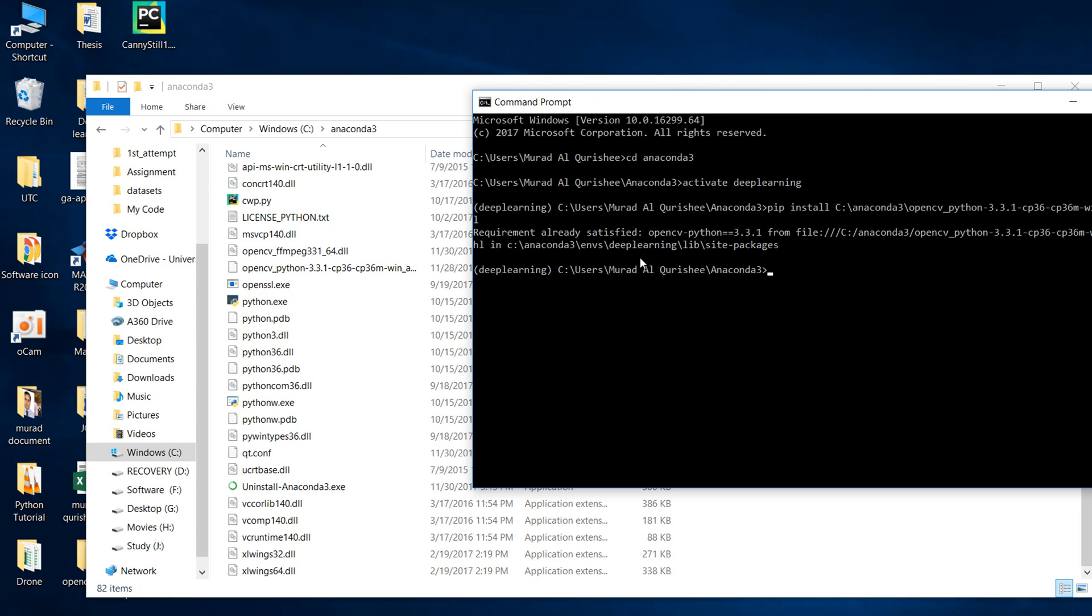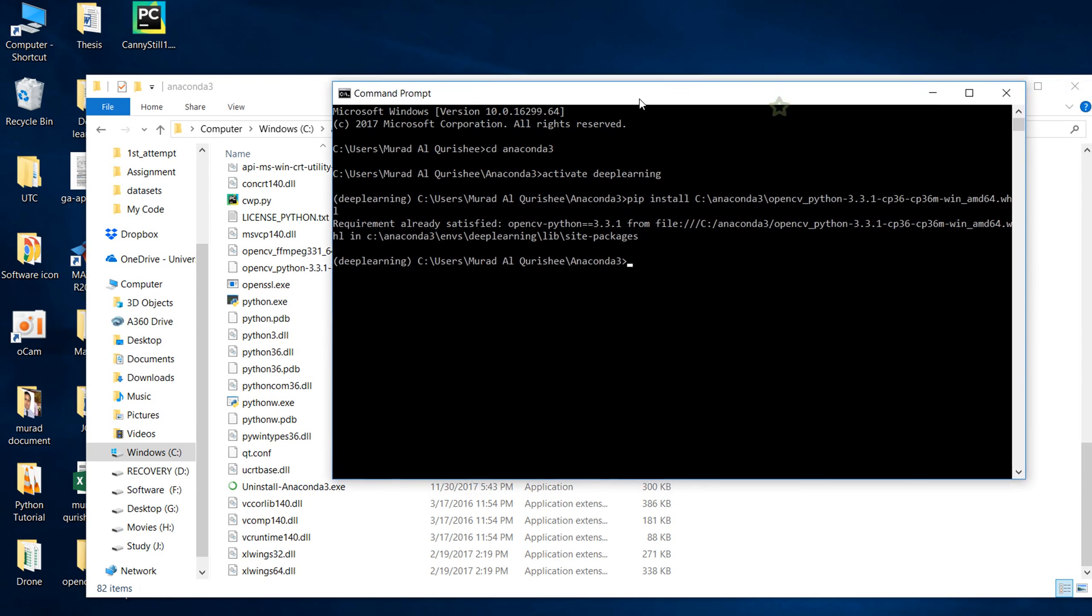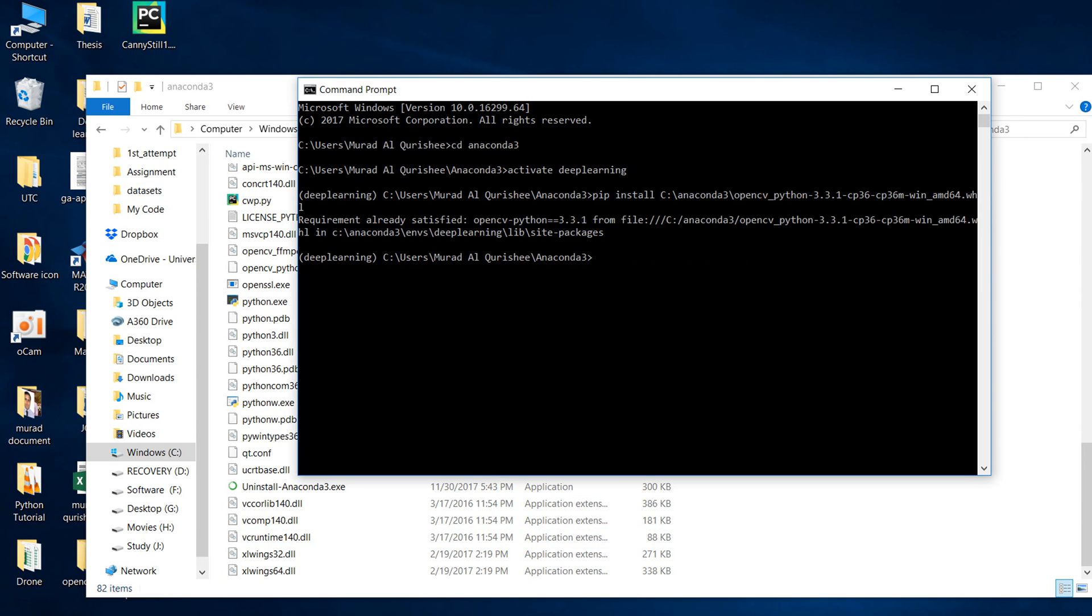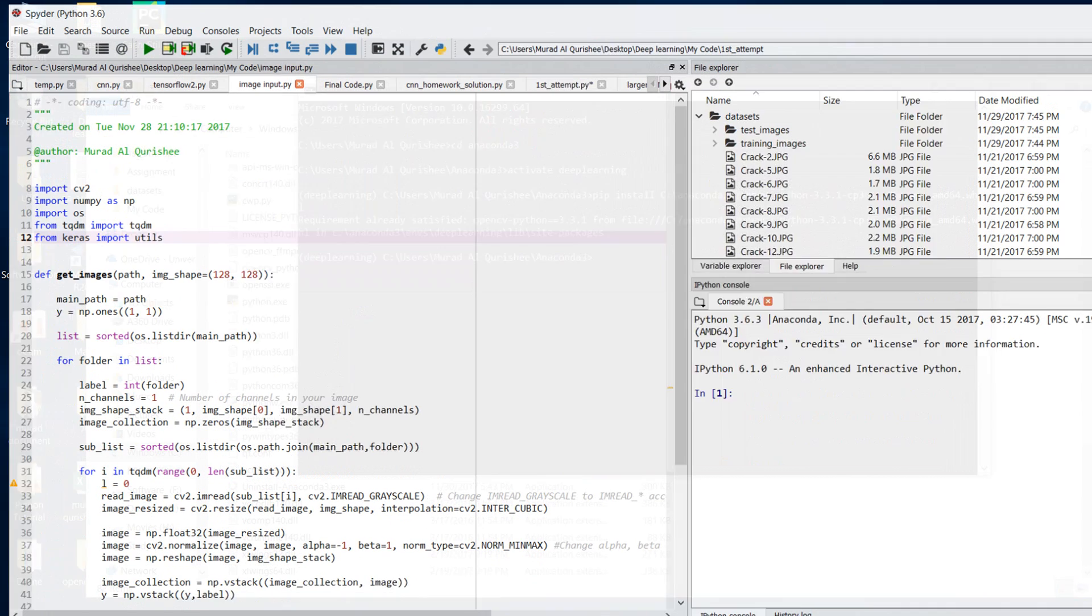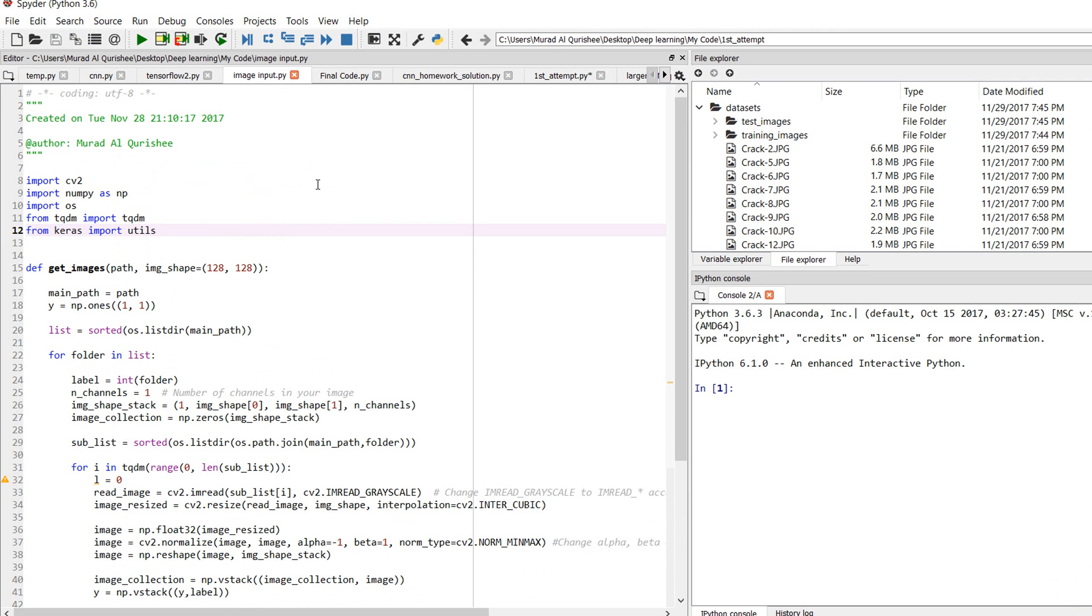My OpenCV requirement is already satisfied. After that, go to the console and type import cv2. You can see here there is no error.